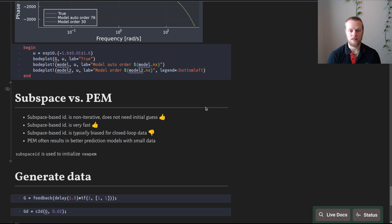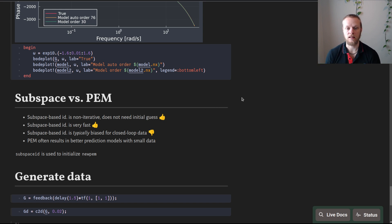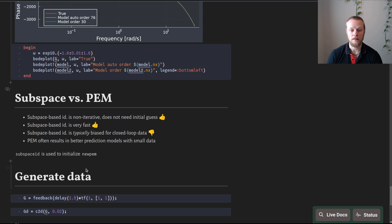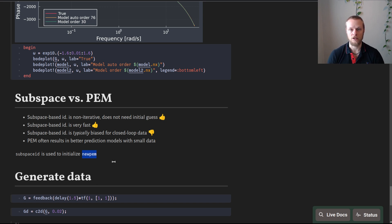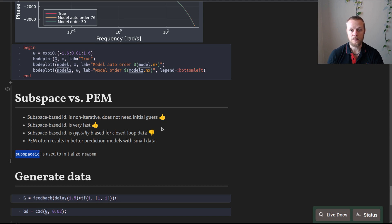A common approach is to first identify a subspace-based model and then use that to initialize the prediction error method. Indeed, if you call the prediction error method in ControlSystemIdentification.jl, it will use subspace ID to derive the initial guess for the system. That concludes the video — thank you.